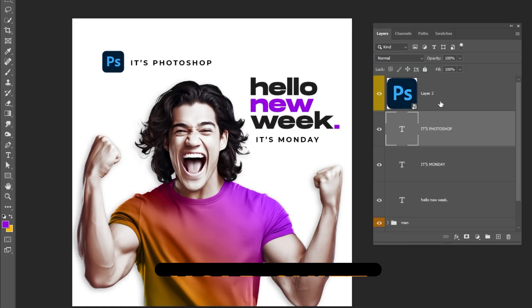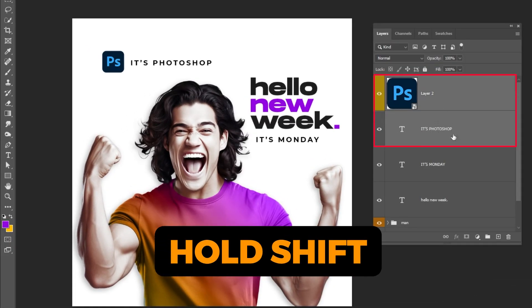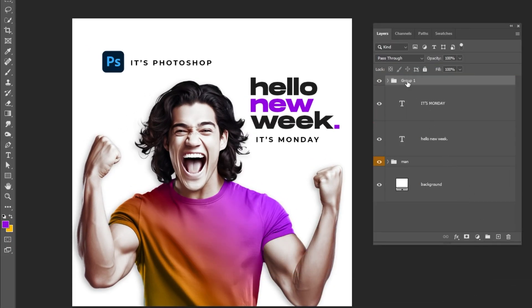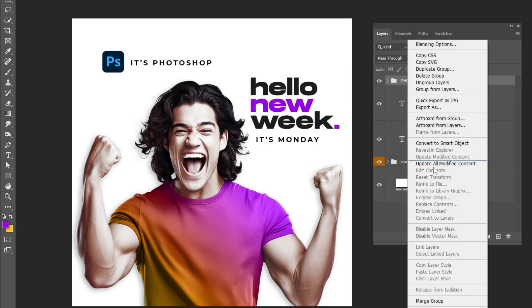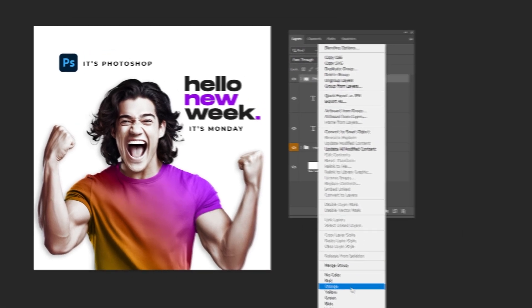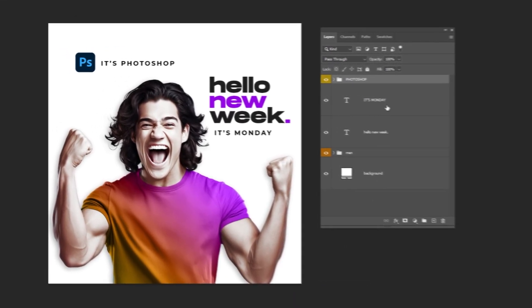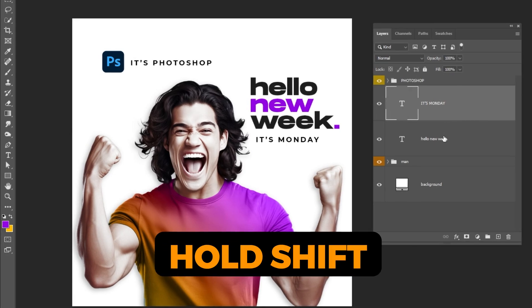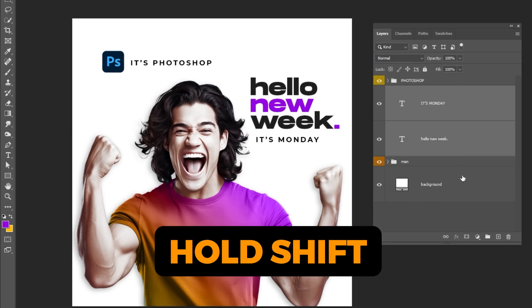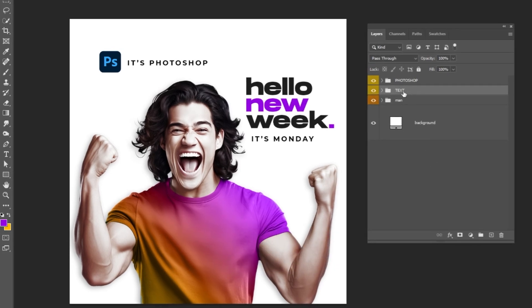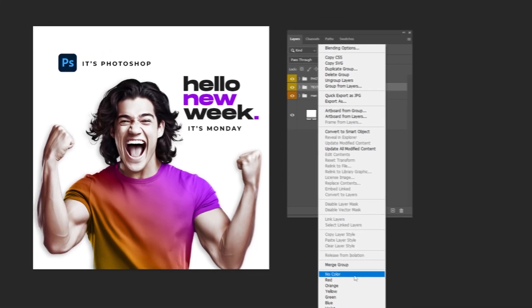Hold Shift and select these layers. Click on this icon to group them. Let's rename the group.